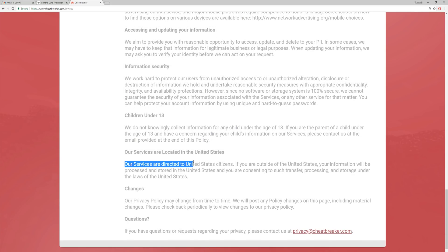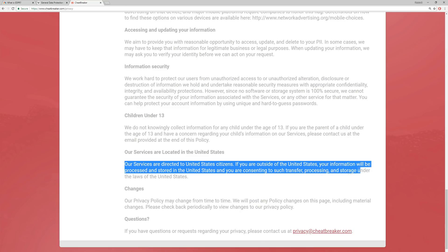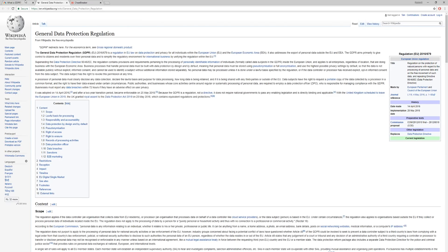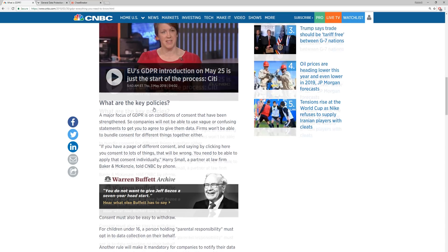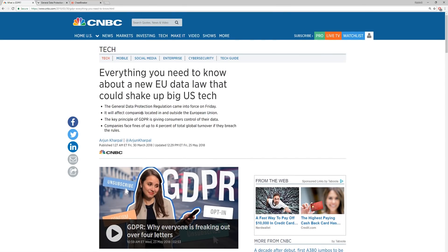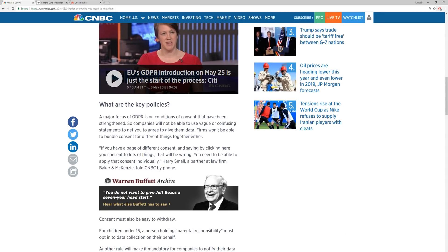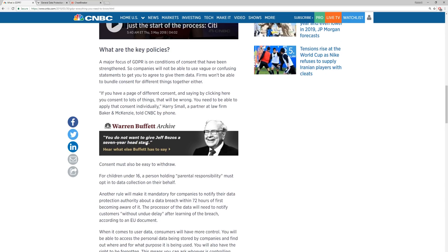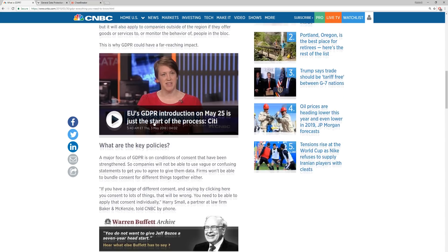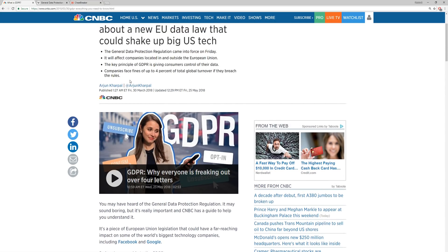Our services are directed to the United States citizens. If you are outside the United States, your information will be processed and stored in the United States and you are consenting to such transfer, processing, and storage under the laws of the United States. Which kind of makes sense because that would kind of bypass this, I'm pretty sure, because that means that because it's not in the EU, it's in the US.